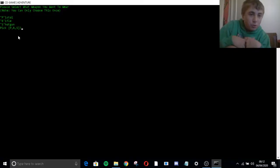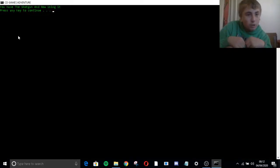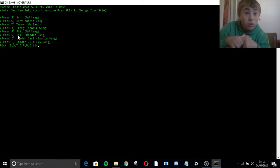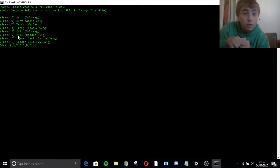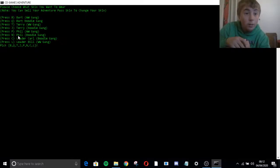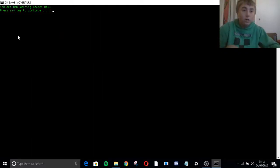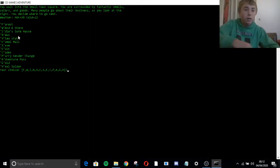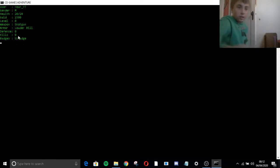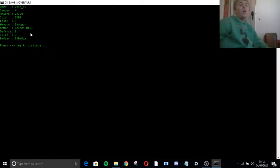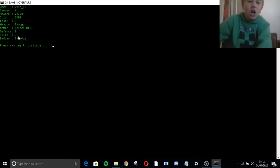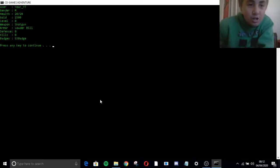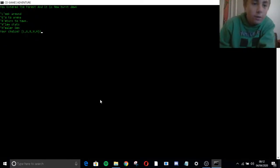Anyways, so there's a pistol, rifle, shotgun. I'm going to try a shotgun. Oh. Please choose what skin you want to wear. You can sell your adventure pass skin. Change your skin. Bar. You got bar, teary, fill. Leocal. I like the W.W.K.L. Yes. Does it? Yo. Mode. Got season three badge.